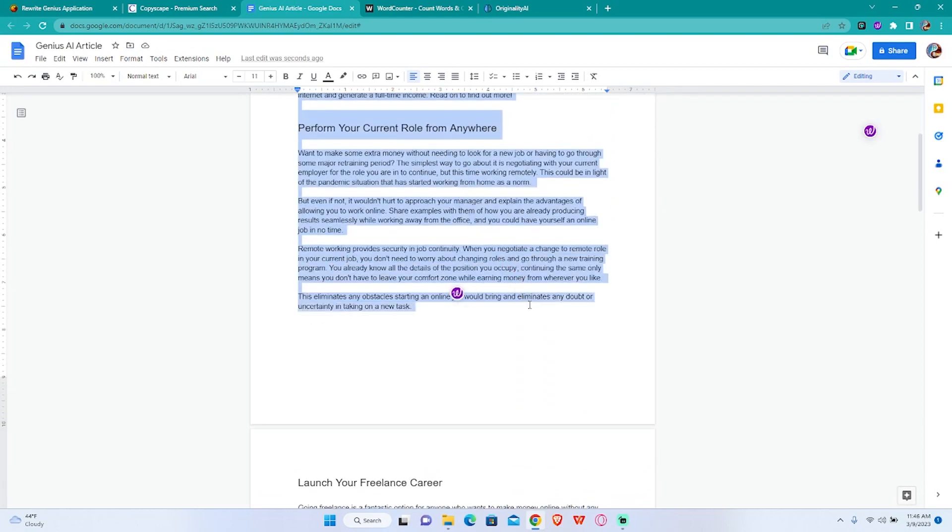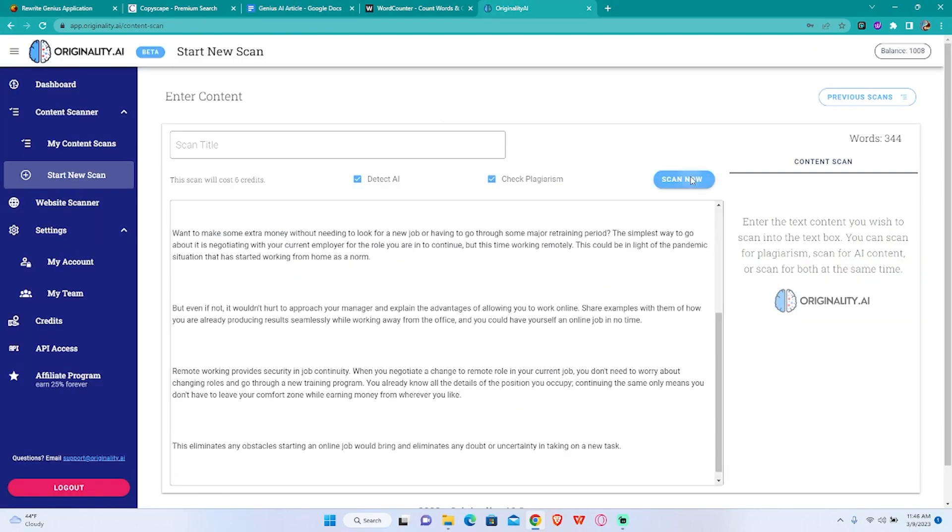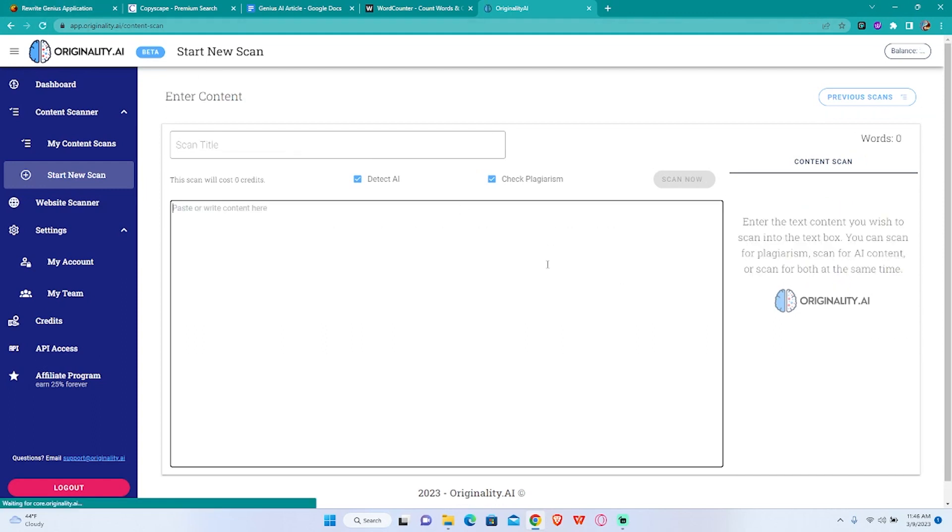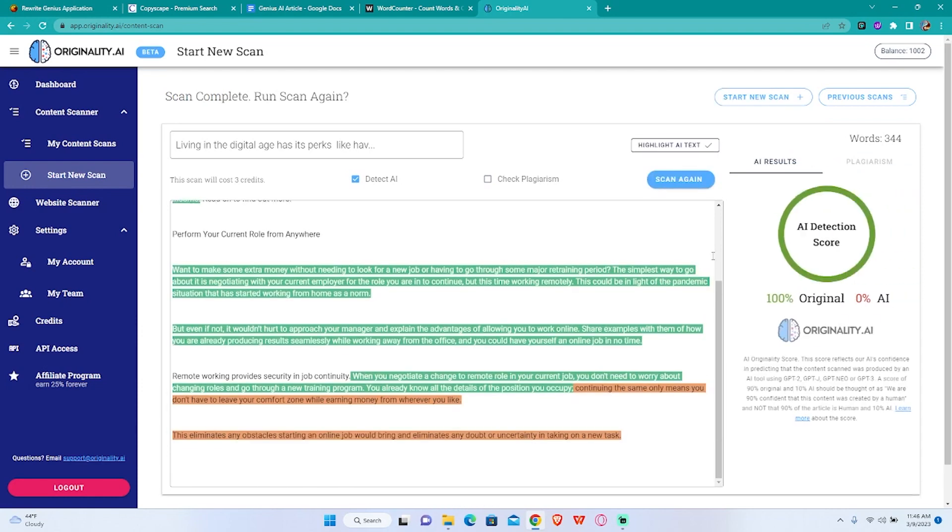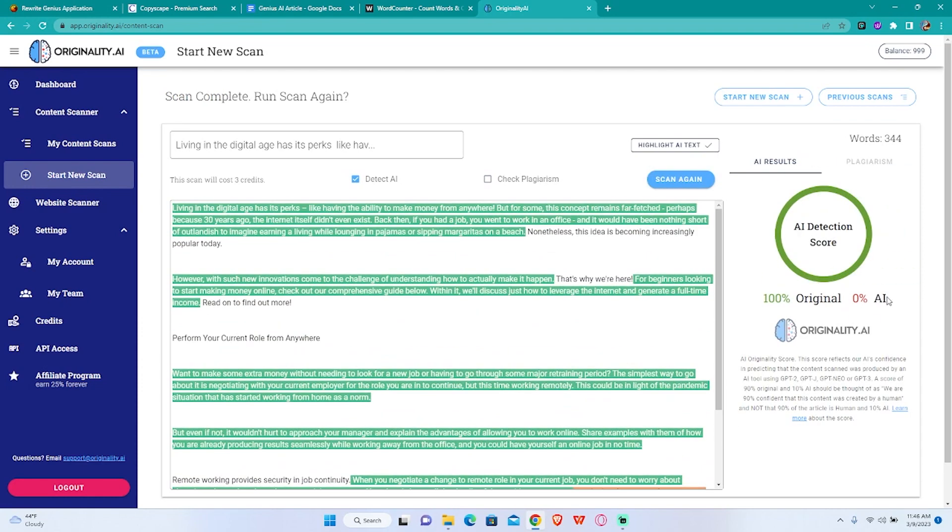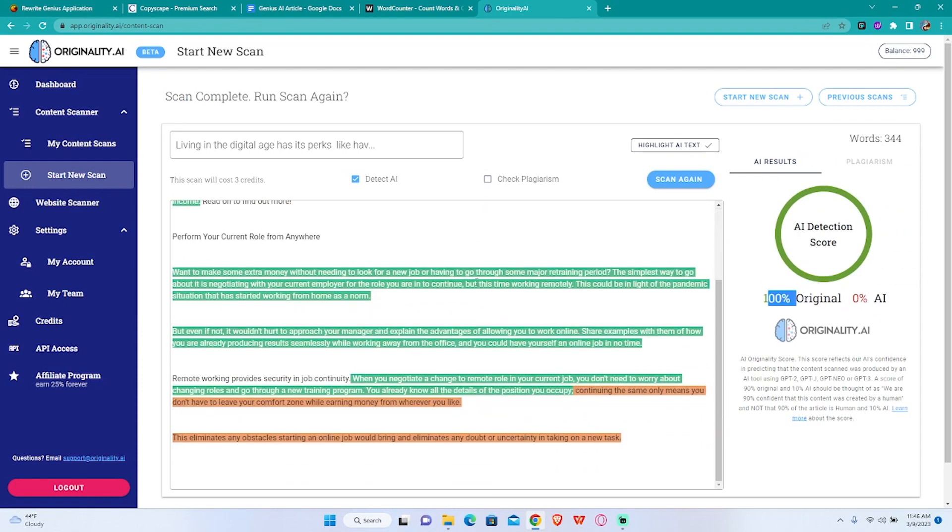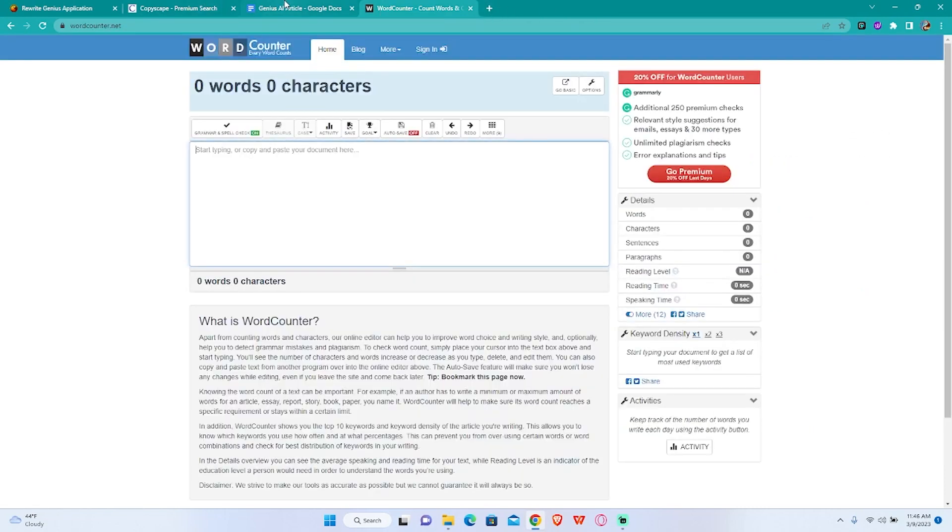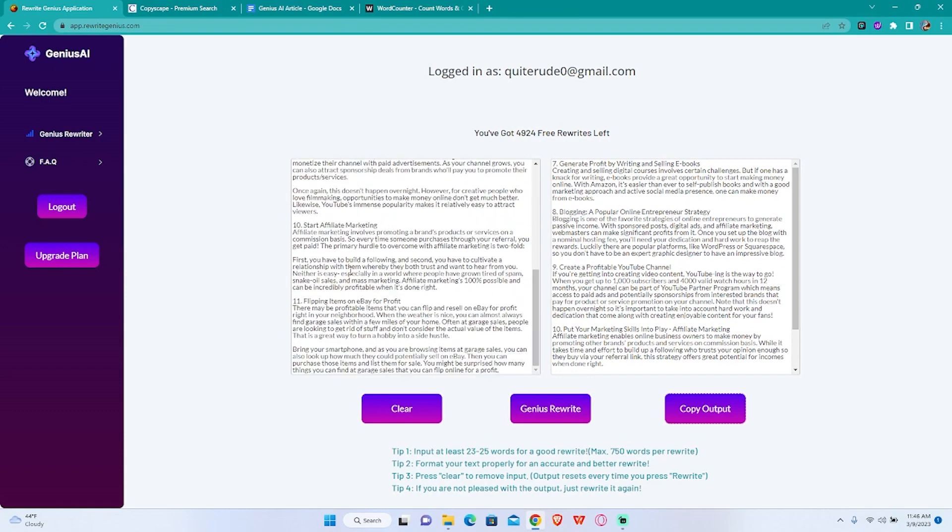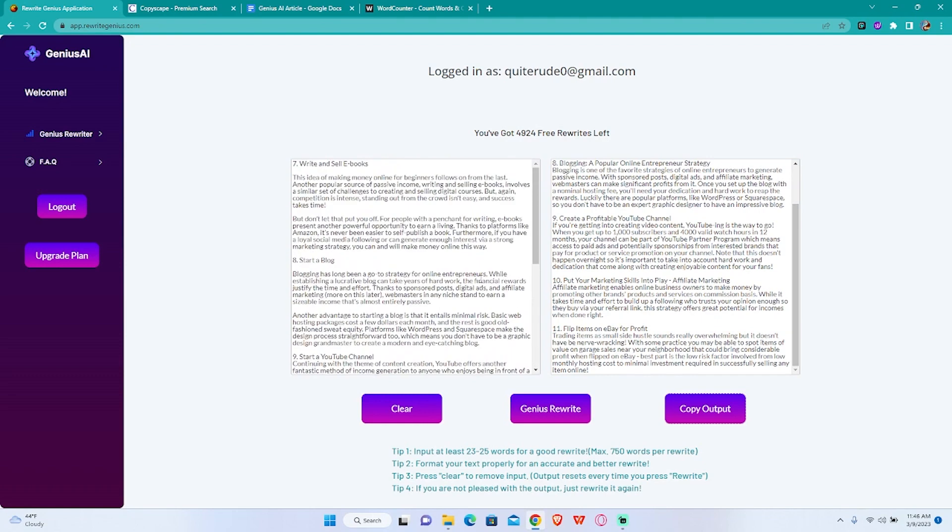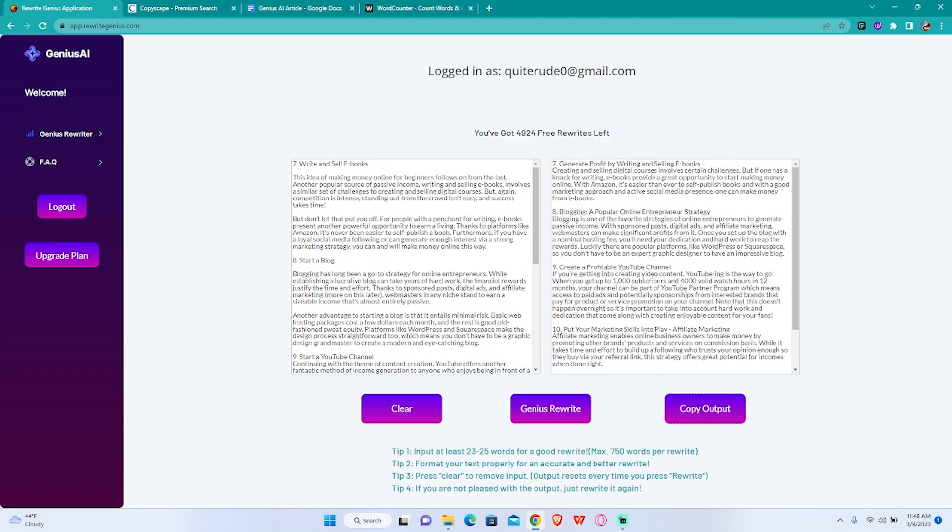You can do that as well. You can just put in the beginning of the text. As you can see, 100% original AI free content. So there you have it guys, this is how you simply rewrite an article with Rewrite Genius and create your own content. It's fairly easy.